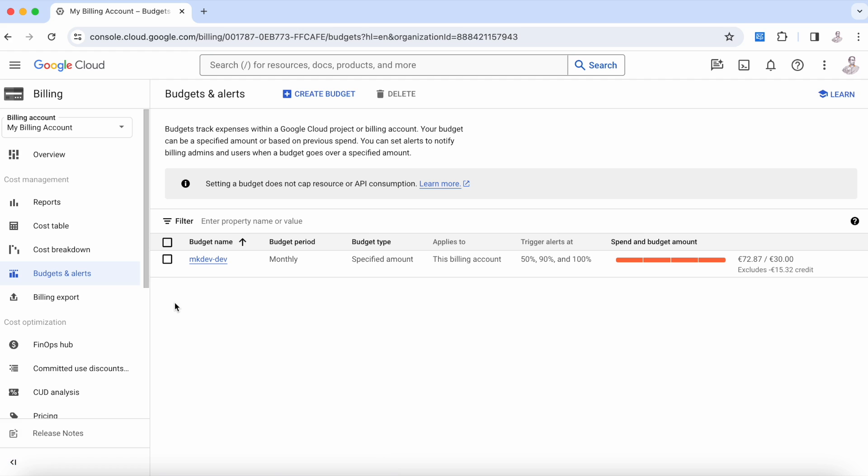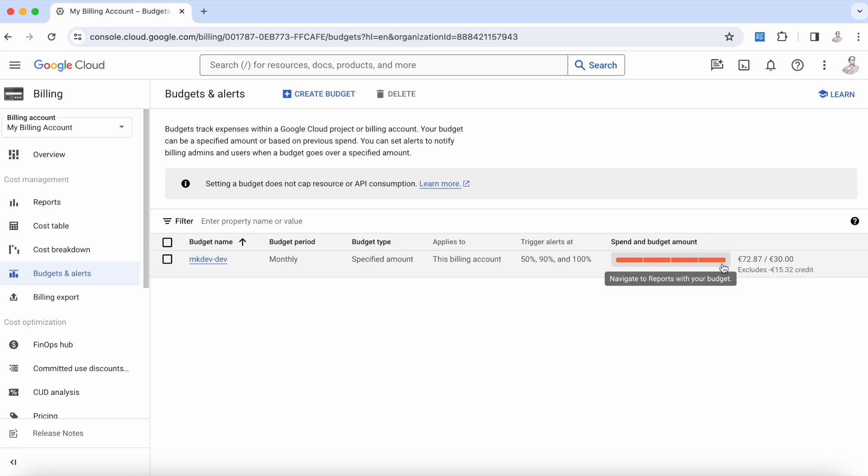Now here's something important for us: budgets and alerts. What we do in budgets and alerts is tell the system, 'Hey, I want you to tell me when something is happening in my project or in my billing account and it's crossing a limit.' This limit is a monetary limit.